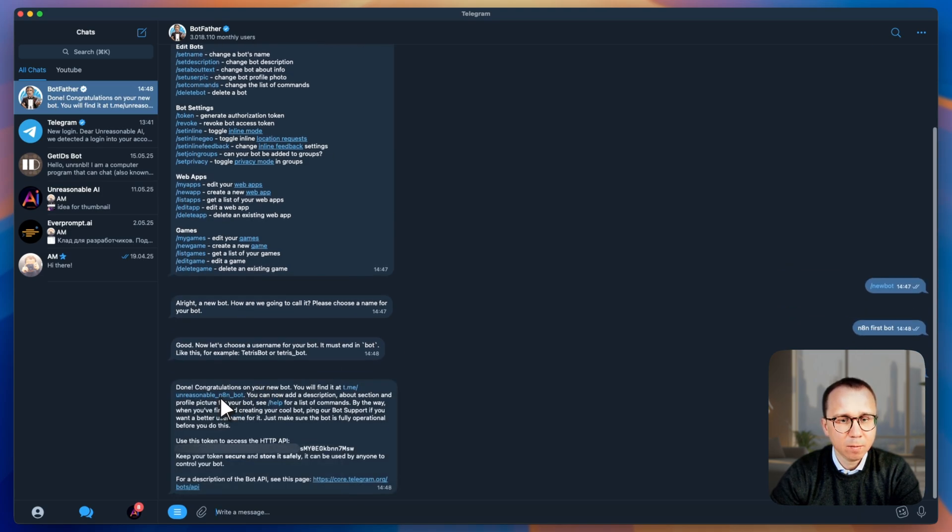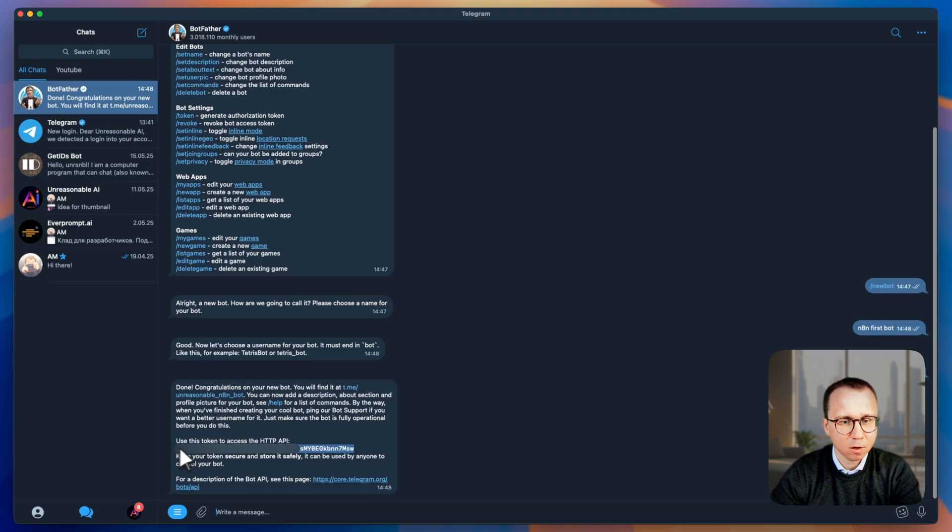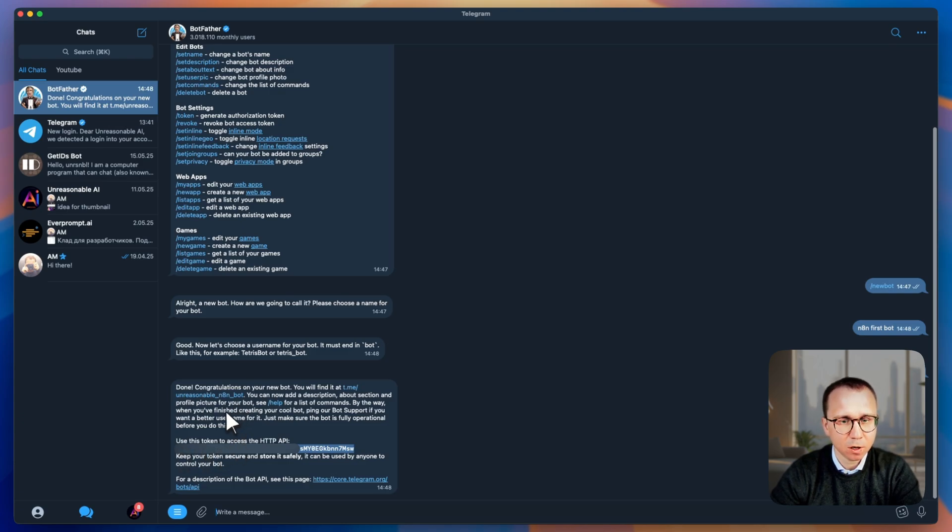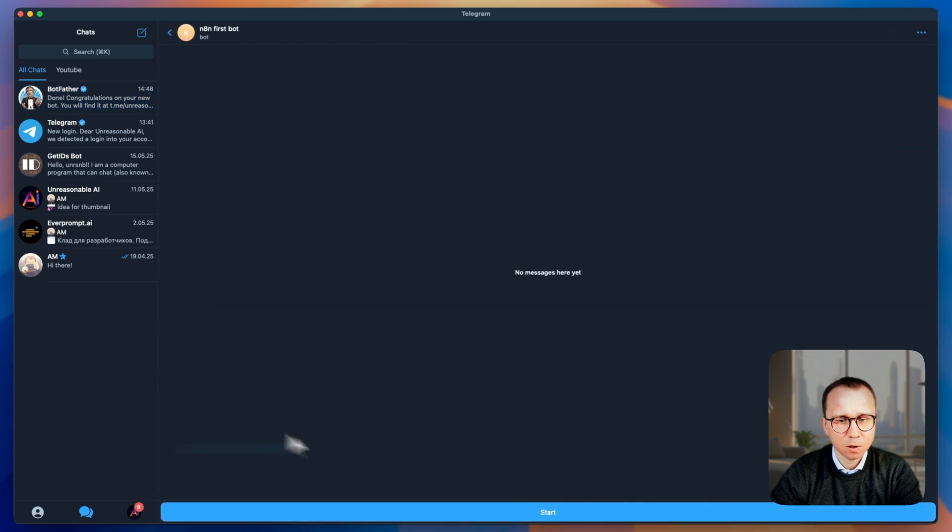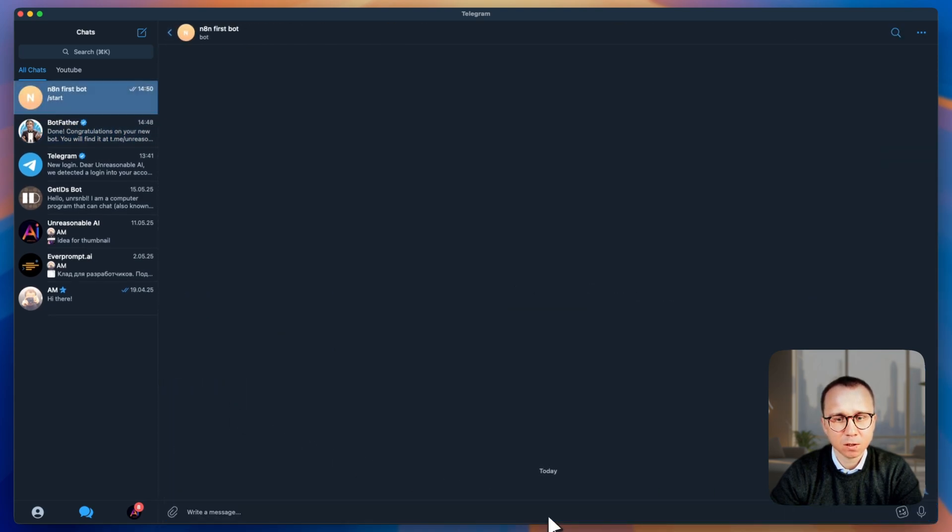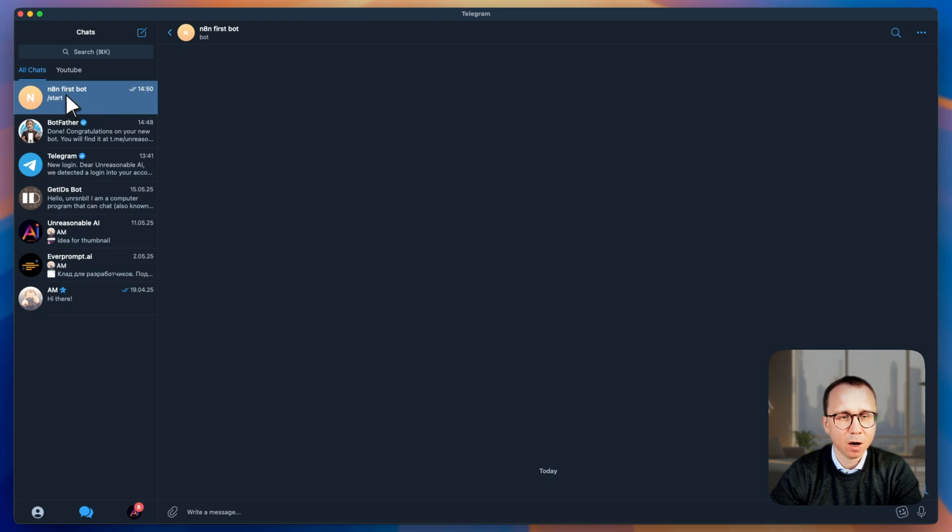You can see here the name of the bot and the link to the bot itself and then access token. Access token is the thing which we actually need. So I will copy it to the clipboard. And first, by the way, let's just go to the bot itself and let's activate it. We activate it by pressing start. We pressed it. We can see that the bot appeared here among my chats. That's my bot.